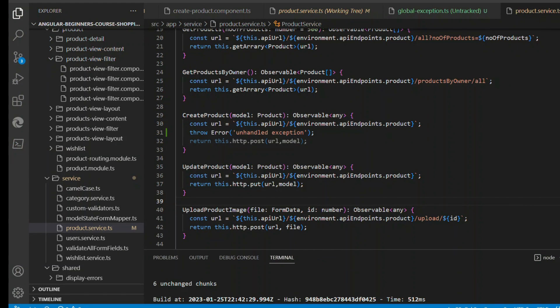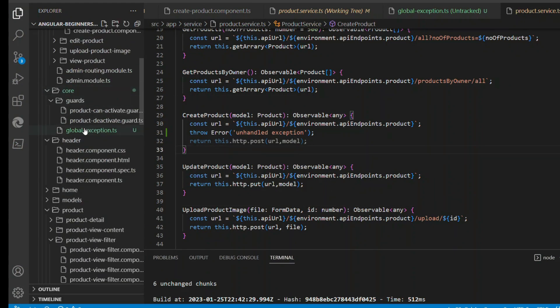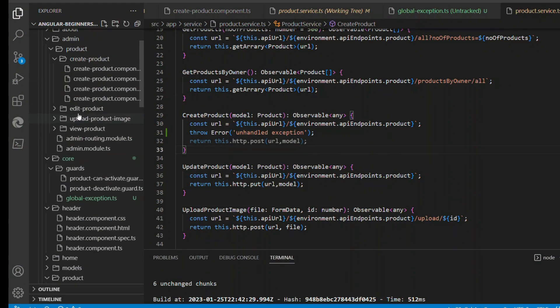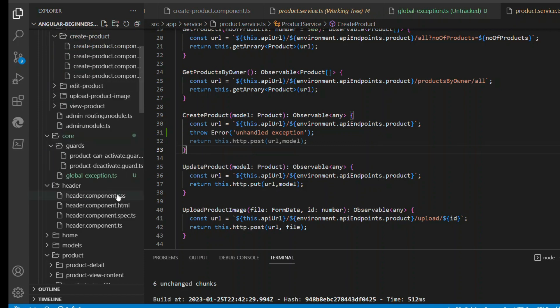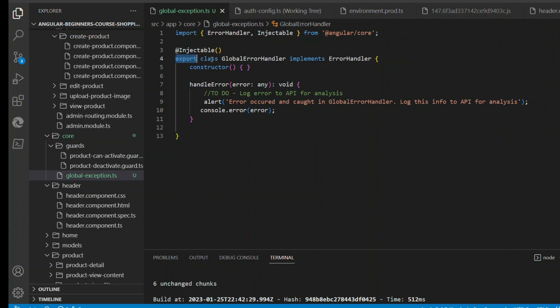There is a piece of code which I'll show you. You see this in the core - there is a file called global exception.ts. This is the project. If you go to global exception.ts, it's basically a class file that implements the error handler.